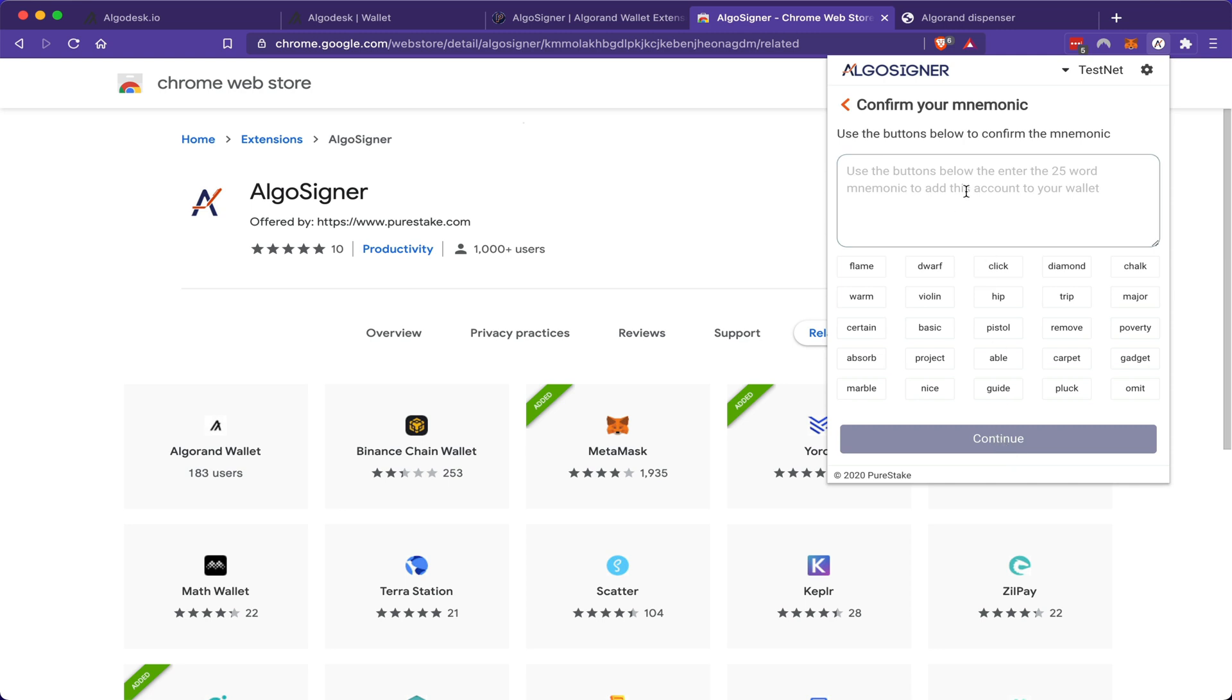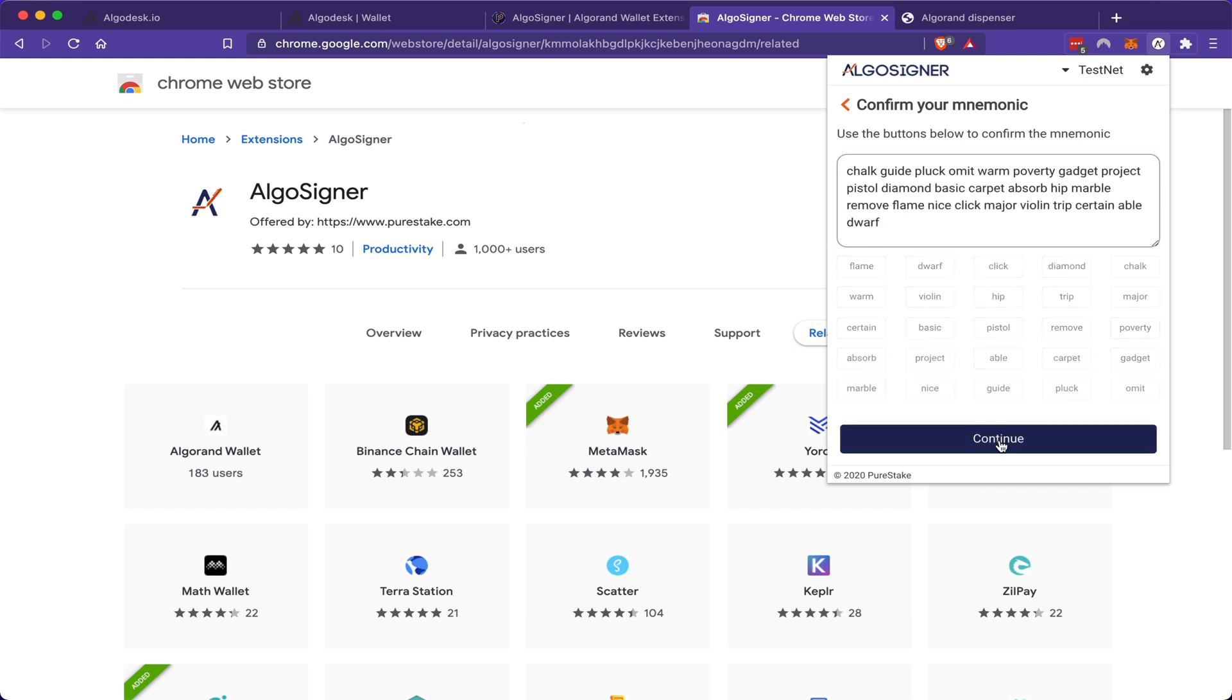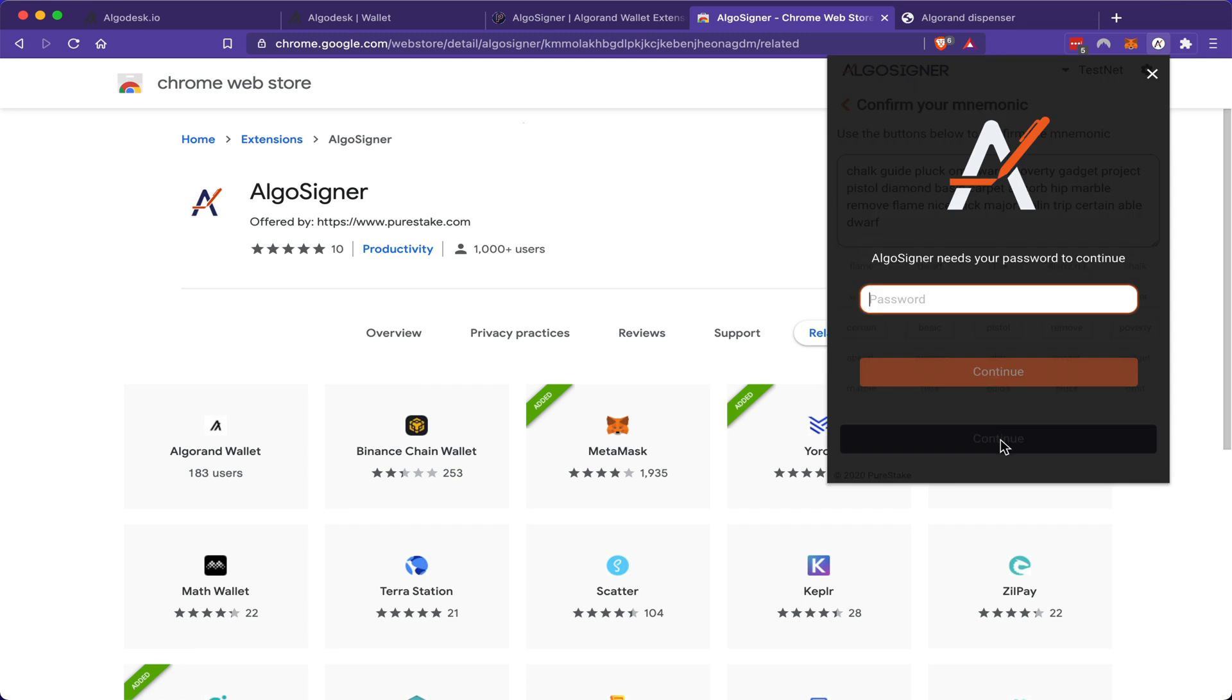Now you'll be asked to re-enter the same phrase that you've written down, so you're going to be tested to see if you have done it. For me, the first word was chalk, then guide, then pluck, and I'm going to continue and speed forward this process.